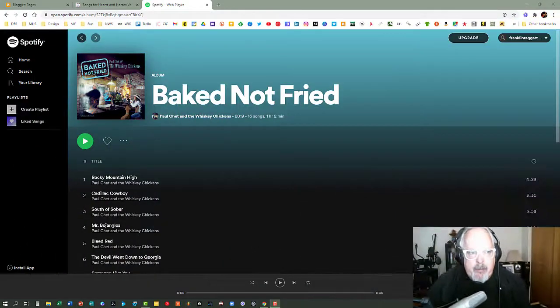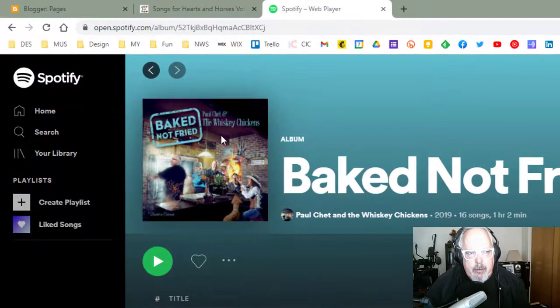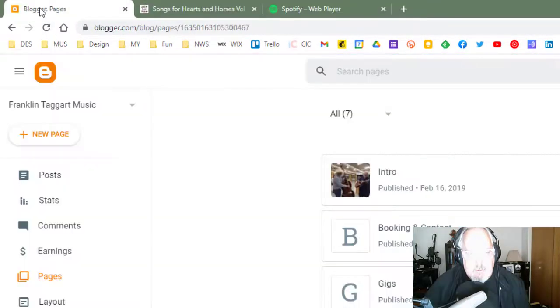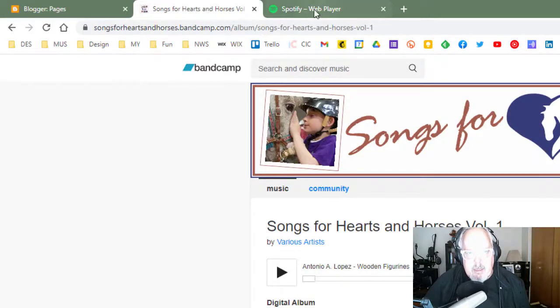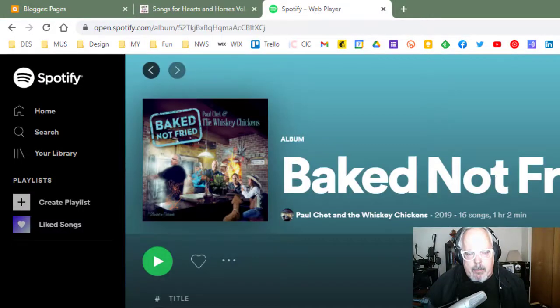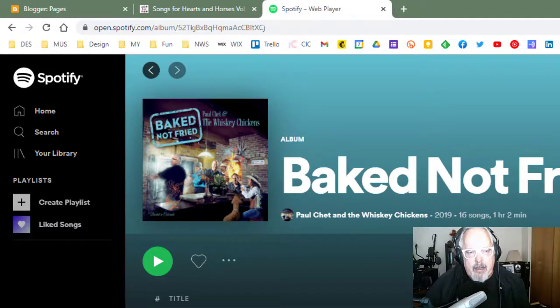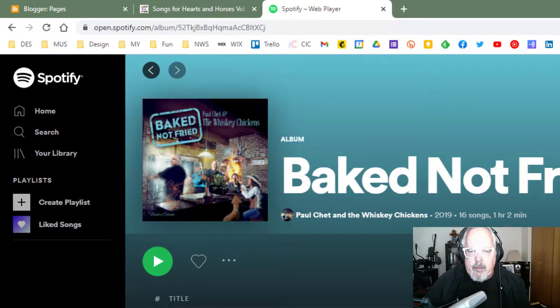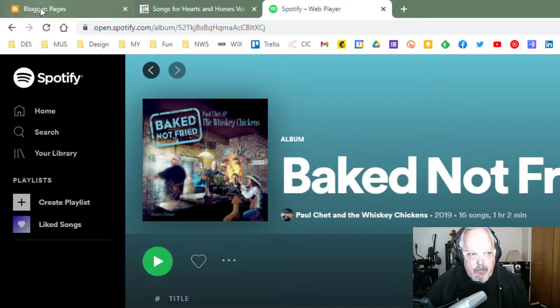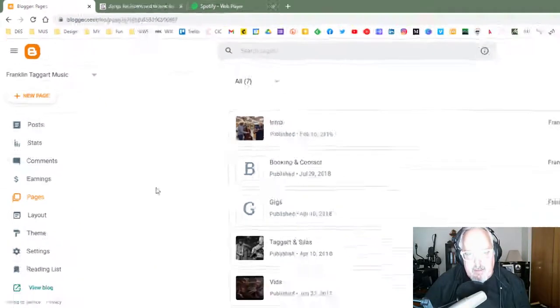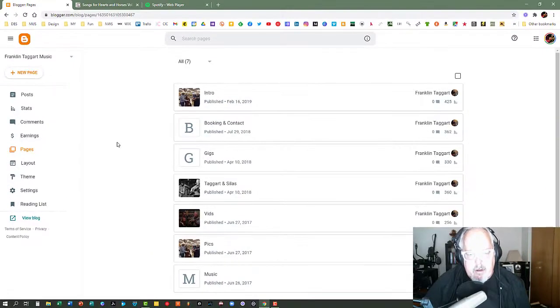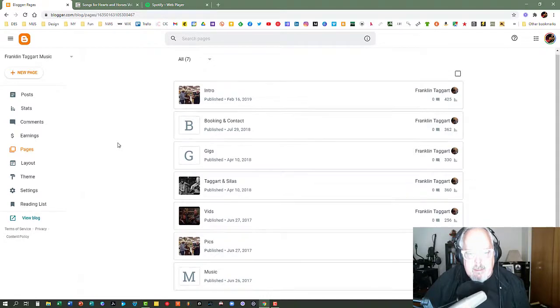The first thing, I've opened three windows here. I've opened up my Blogger dashboard, I've opened up an album on Bandcamp that I want to upload to my music page, and I've opened up another album on Spotify that I appear on that I would like to add to my music page. So the first place I'm going to start is Blogger, and what I need to do there, I'm going to post this on my music page.